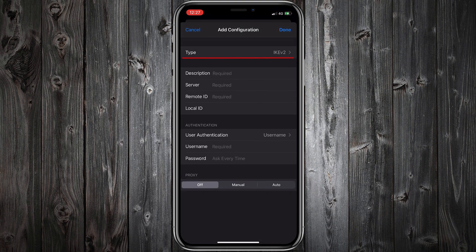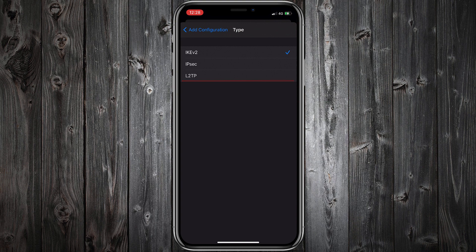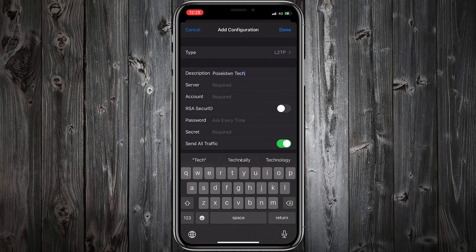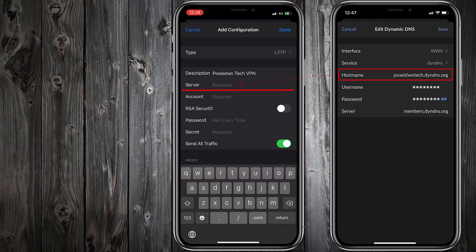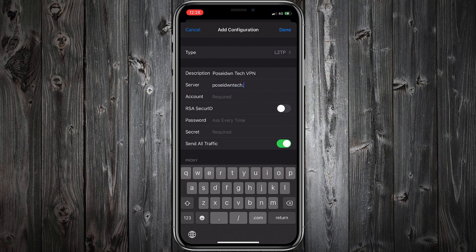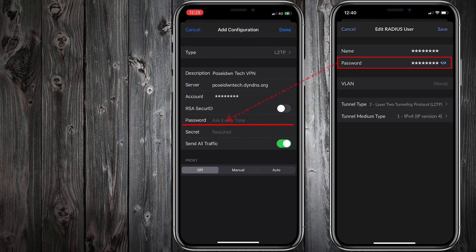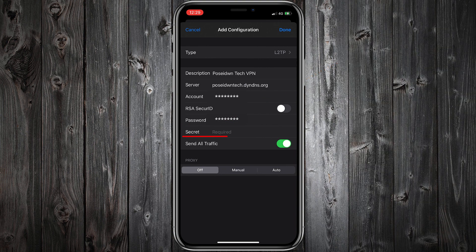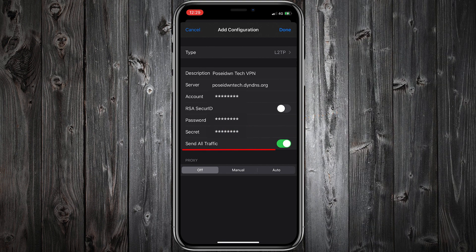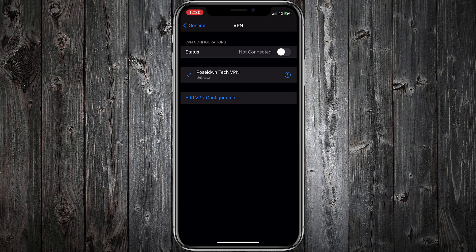Type will be L2TP. Give a description for your VPN. Server will be the hostname of the DIN DNS service that we created before. Account will be the name of the Radius user, and password will be the password of the Radius user. Secret will be the pre-shared key of the VPN network. Remember to enable Send All Traffic in order to route all traffic through your VPN server. Tap Done — the VPN connection is ready.